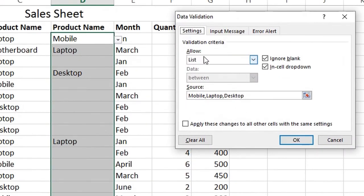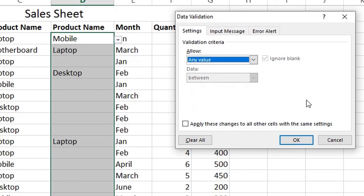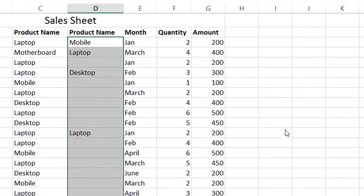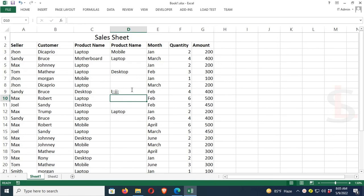In the Allow section, select 'Any Value', then click OK. The drop-down list is now removed, and you can write anything in the Product Name column.